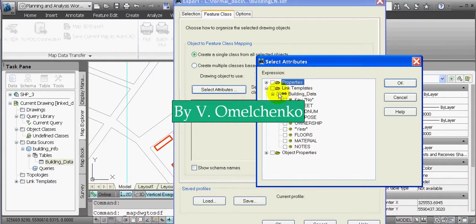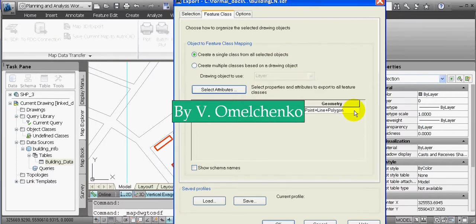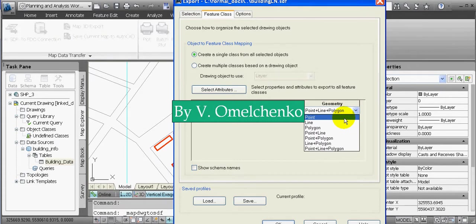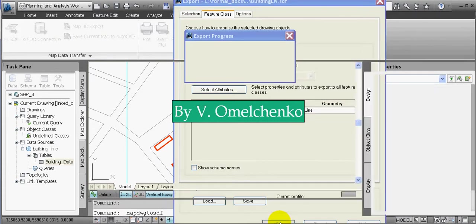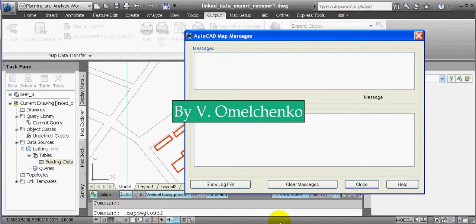We'll select Line for the Geometry and click OK in the Export window. Thus we have created a new Polyline Feature Class.